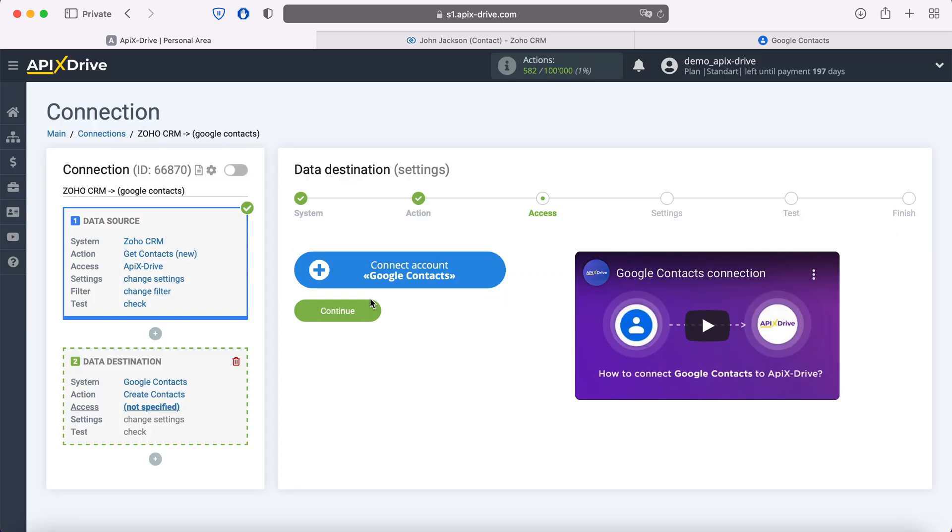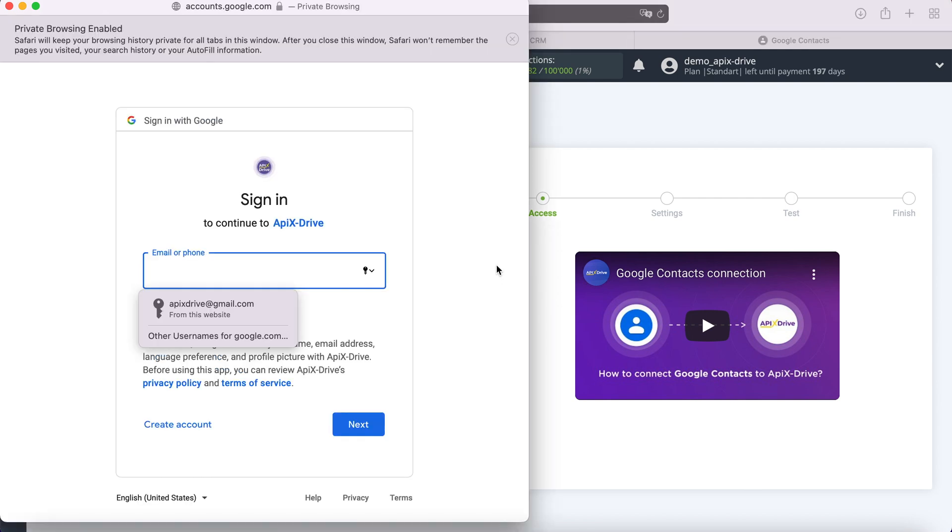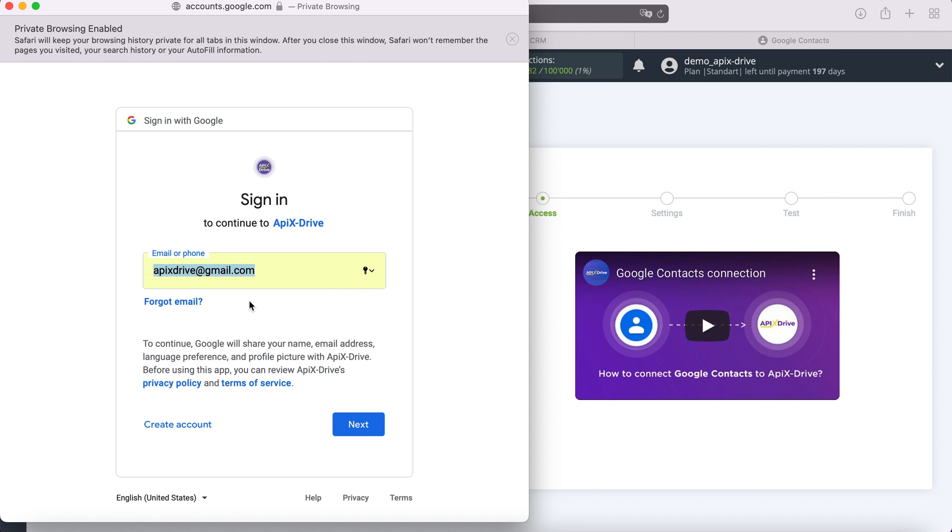At this stage you need to connect your Google account to the Apix Drive system. In this window you need to specify the login and password of your personal Google account.